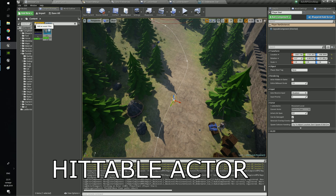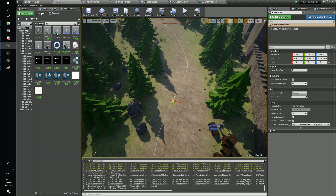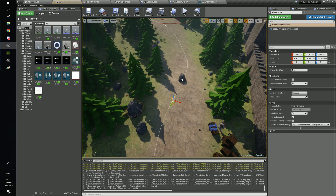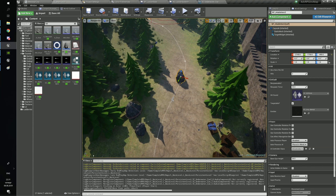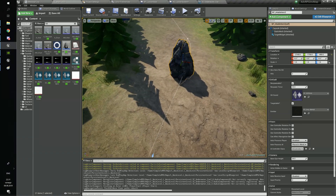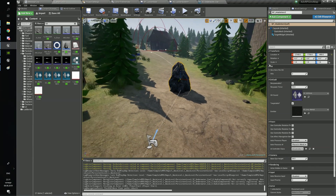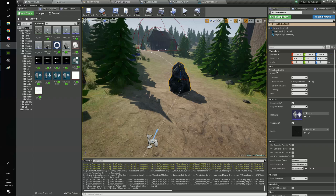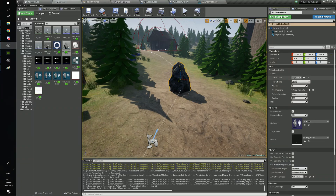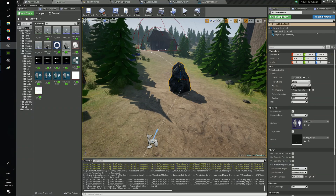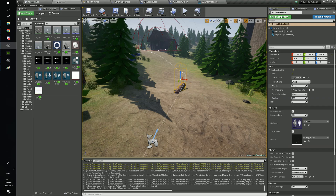In the hitable actor you need to choose the actor you will give after the player hits the actor. Choose the maximum amount of hits and the respawn time if the actor is respawnable. You can also change the impact particle or impact sound. The mesh of the actor comes from the items data table.